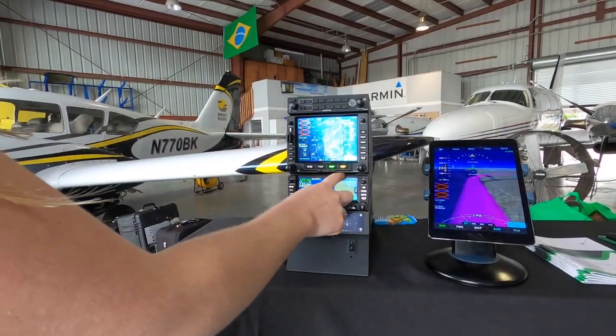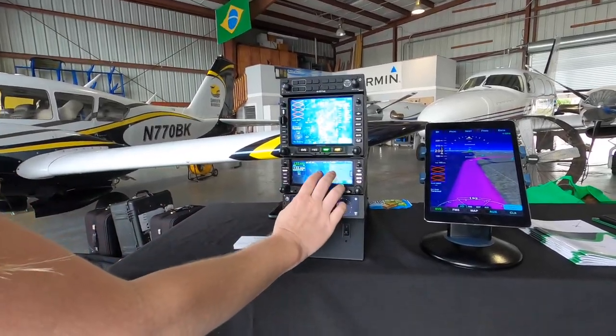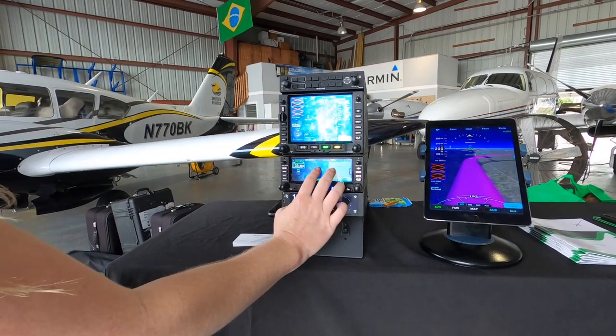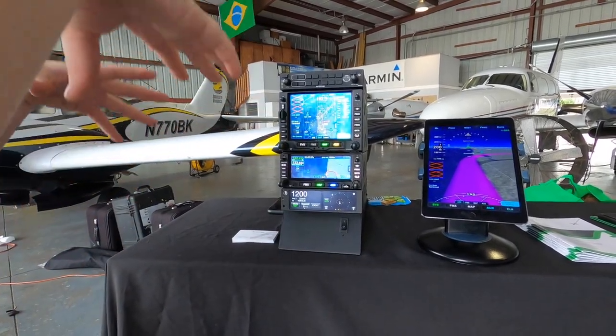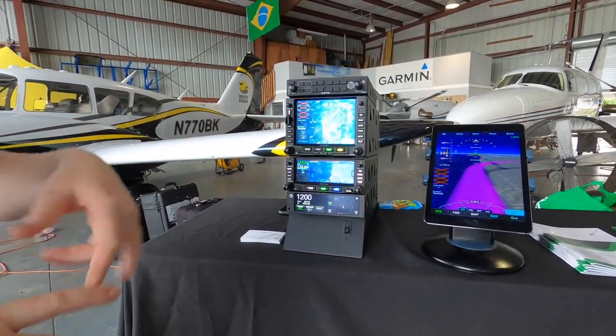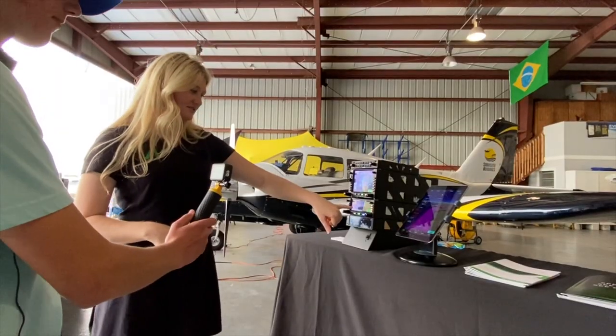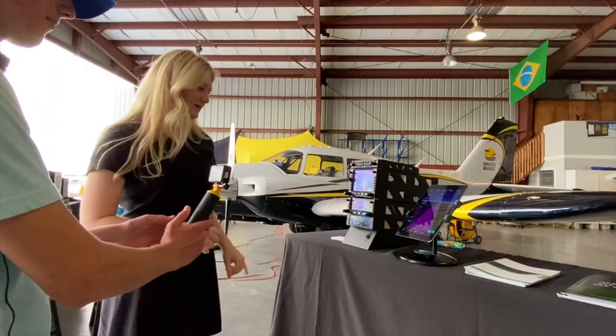Really customizable. You can have your above-the-plane view, so that really helps with situational awareness, and you can see the traffic coming.